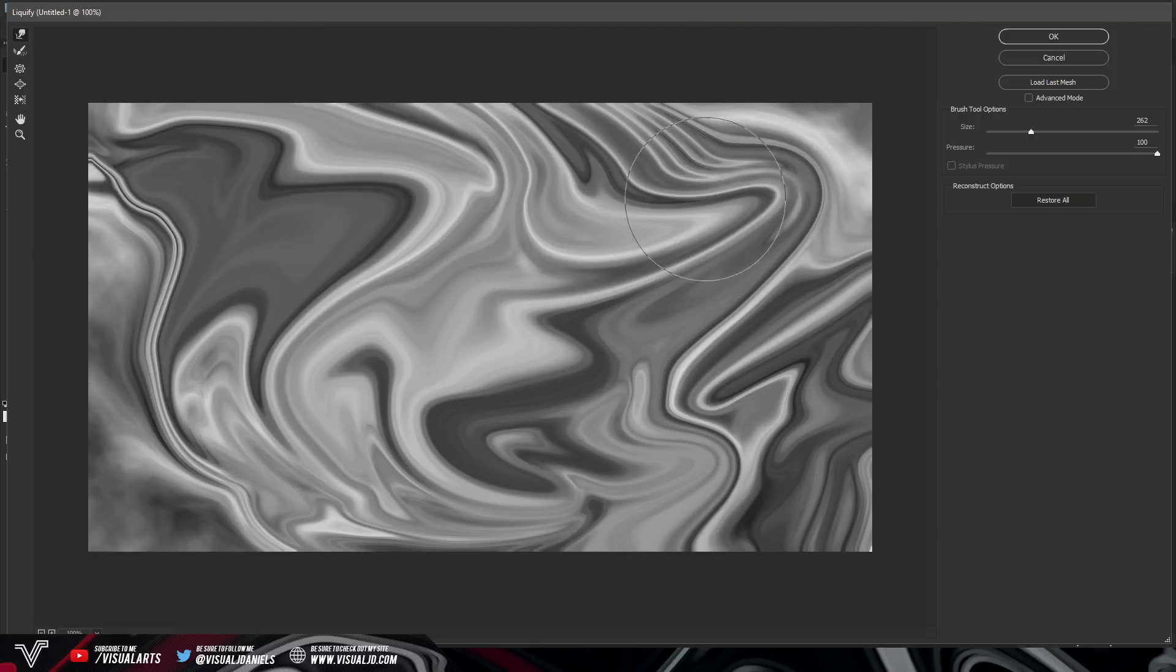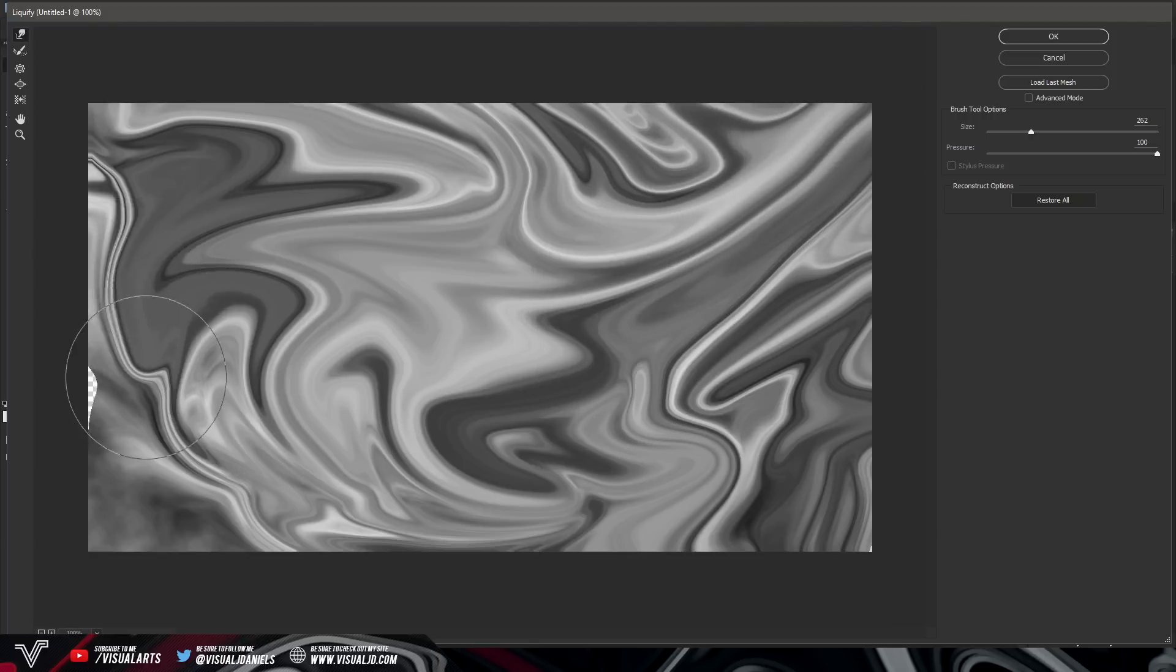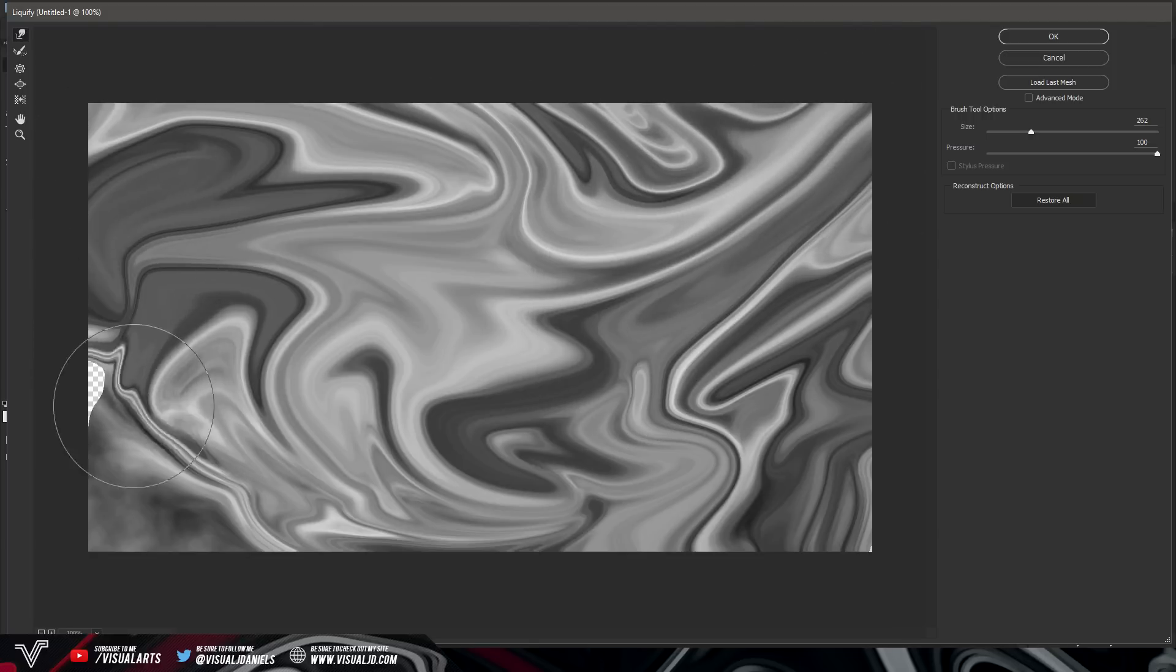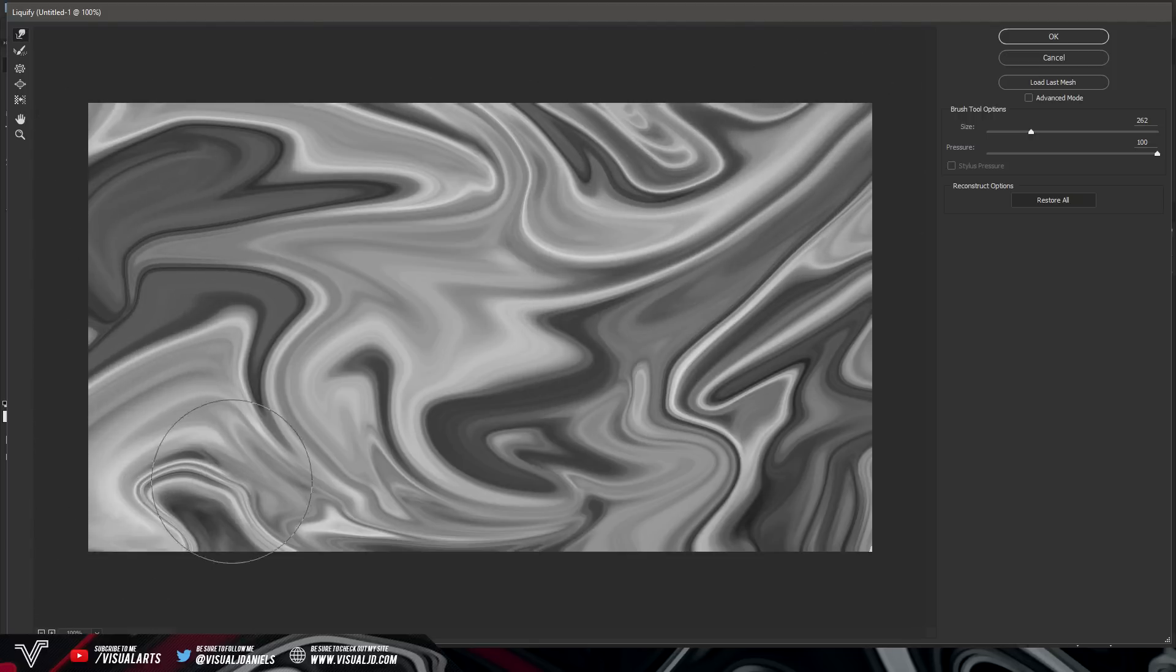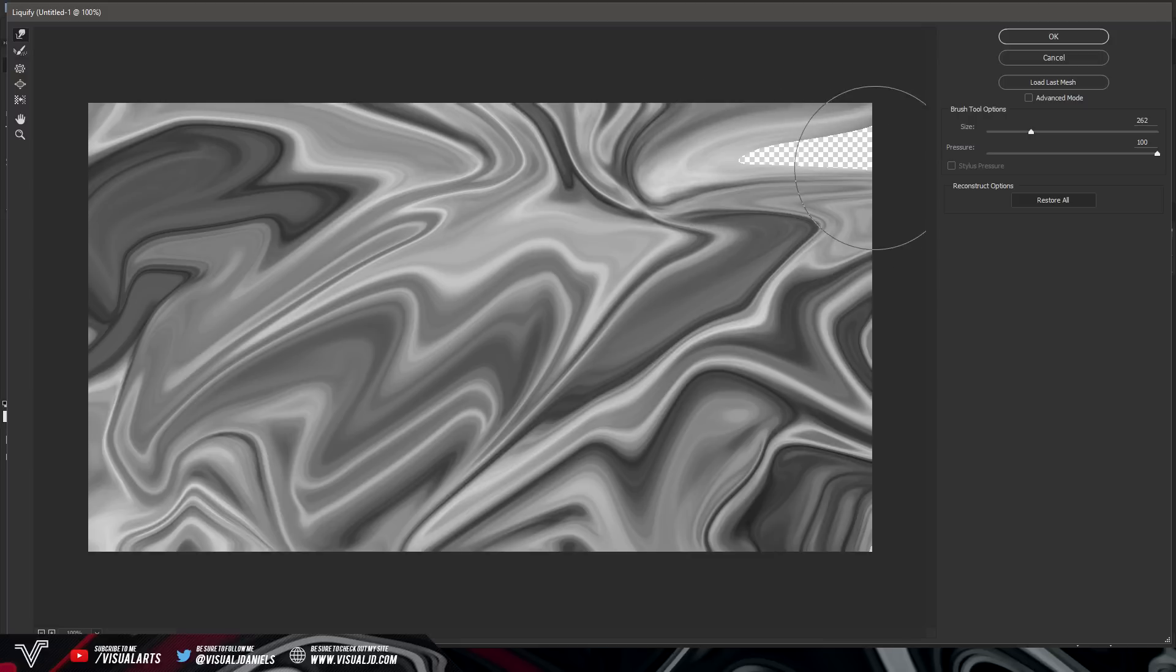You don't even have to do it for a minute as you can see it's already looking like a liquify background. You just want to make sure that you can't see any clouds of course and when you are making this if you do get part of the background showing.